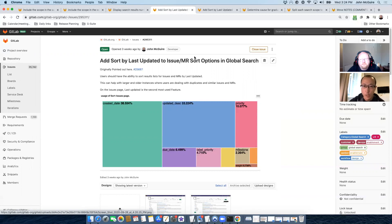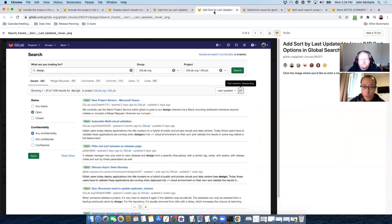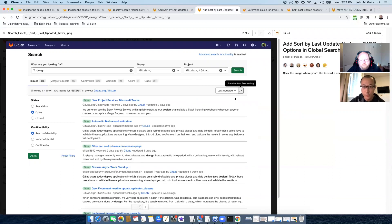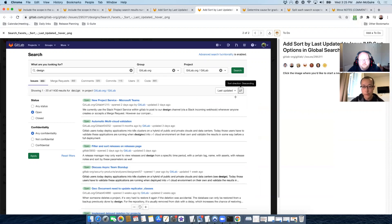So the one we are thinking to add on the search result page is, once you get the search results, you have a sorting function. We want to add one more option where user can sort the search result by last updated date.